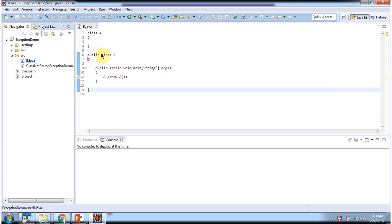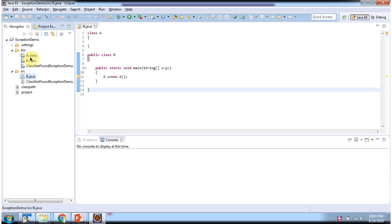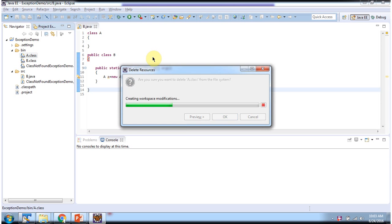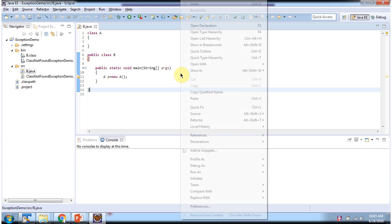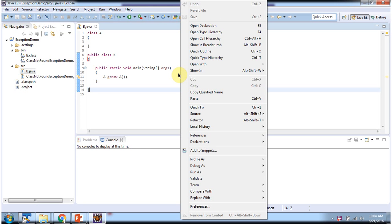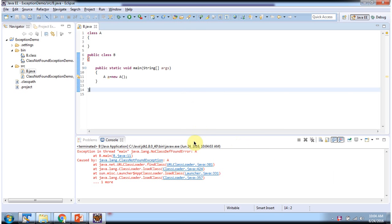Here you can see class A and class B. Class B has the main method. Inside the bin folder you can see A.class and B.class. I am removing A.class. Then I am trying to run class B. Here you can see the output — we got NoClassDefFoundError.